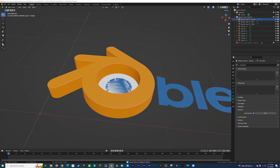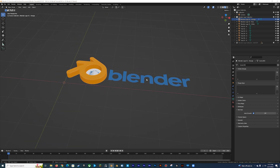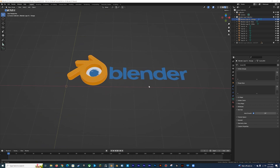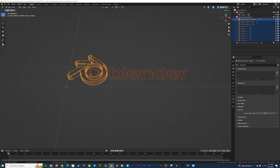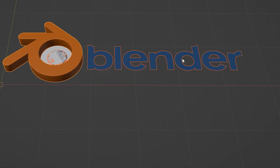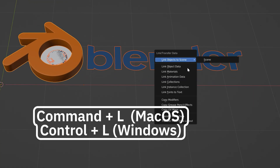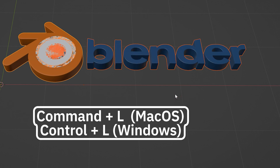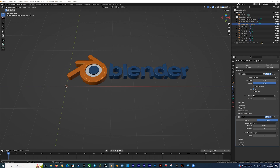Once you're happy with the look of the first object, there's an easy way to copy modifiers to other objects. Select all of your meshes, then while holding Shift, click on the mesh with the modifiers already set up so that its highlight turns bright orange. Then press Cmd+L on Mac or Ctrl+L on Windows and click Copy Modifiers. This will copy the exact modifiers and settings to each mesh from the selected object.